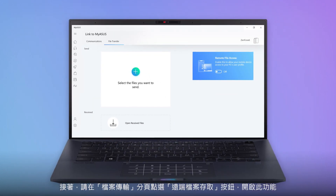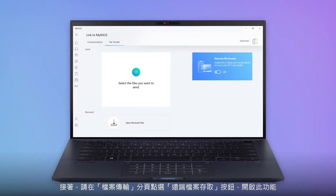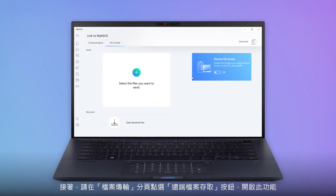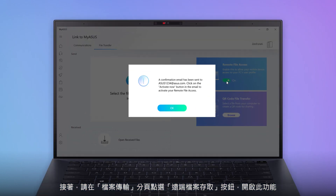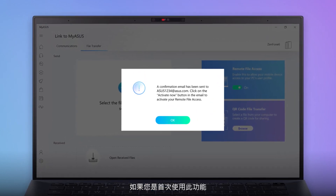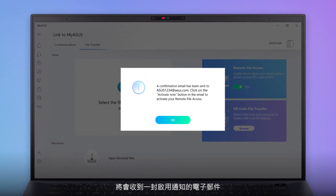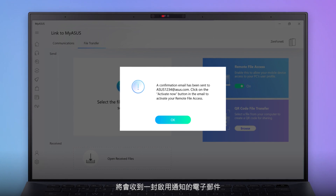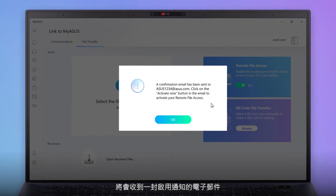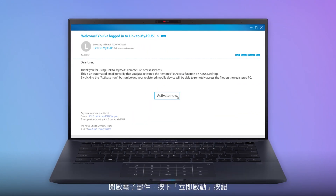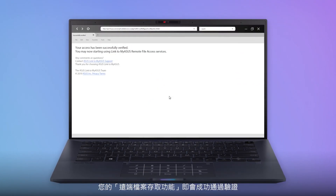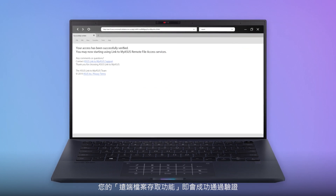Next, click the Remote File Access button in the File Transfer tab to switch it on. If you're using this function for the first time, you'll be sent an activation email. Open the email and click the Activate Now button. Your Remote File Access has now been successfully verified.